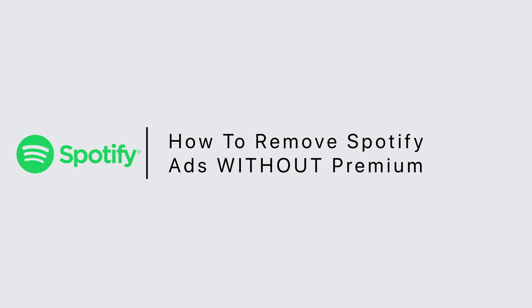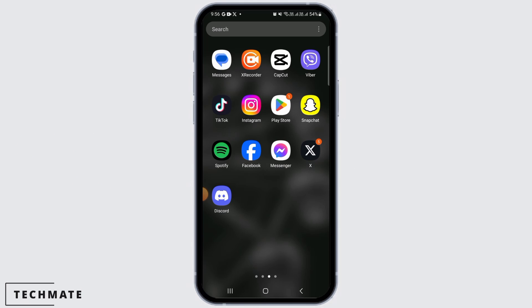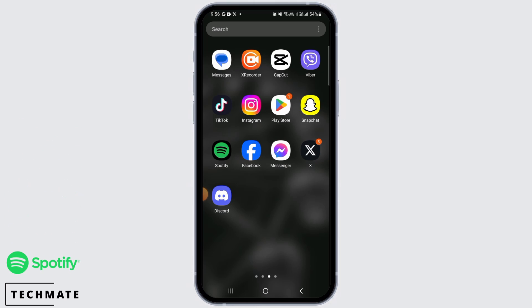How to completely remove Spotify ads without premium. Hi guys, welcome to our channel. Let's get started.